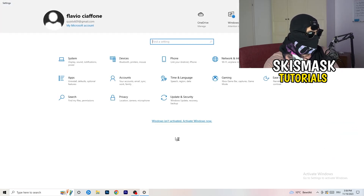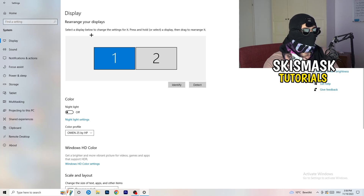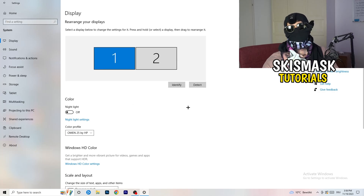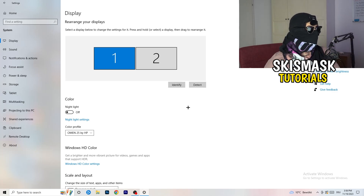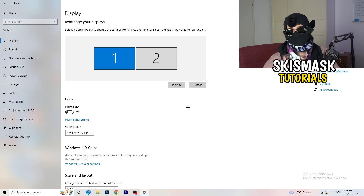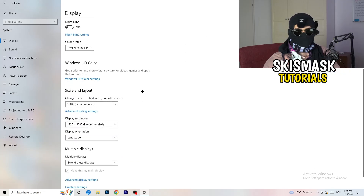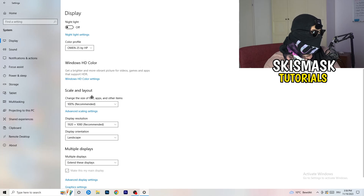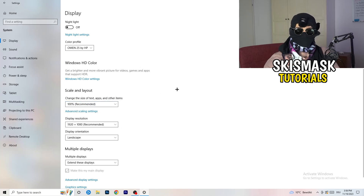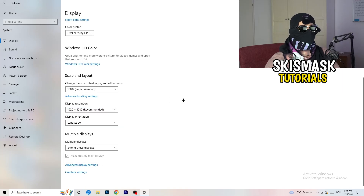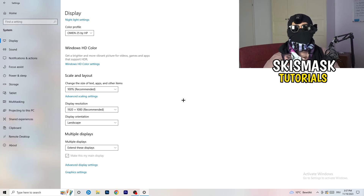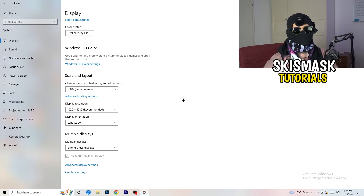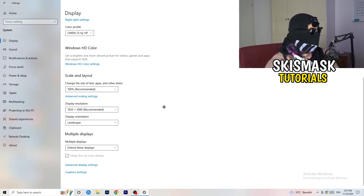Go back to System settings and click Display. If you have two monitors, identify which one is your main gaming monitor. Under Scale and Layout, set the size of text, apps and other items to 100% as recommended. Make sure your display resolution matches your in-game resolution — if you're using a stretched resolution like 1720x1080 in-game, keep it consistent with your monitor settings.